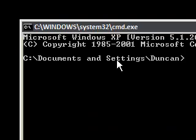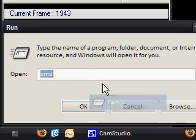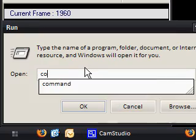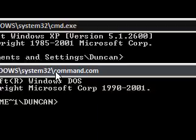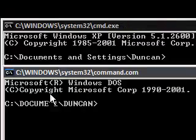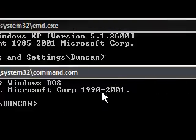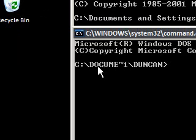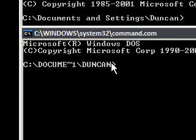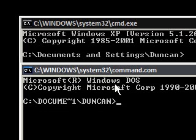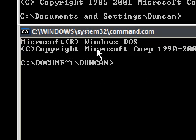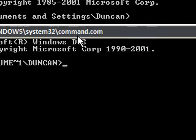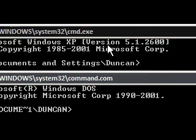It says C documents and settings Duncan. Now some people don't know but you can go start, run and type in command and this opens something different. It says Microsoft Windows DOS and then it says a different year to the year that's shown here and then it says C document and then Duncan. Now these are both pretty much the same apart from Windows DOS is more for legacy applications, so things that were made quite a long time ago for DOS. You have more chance of running it in this than you have in this even though they're practically the same.